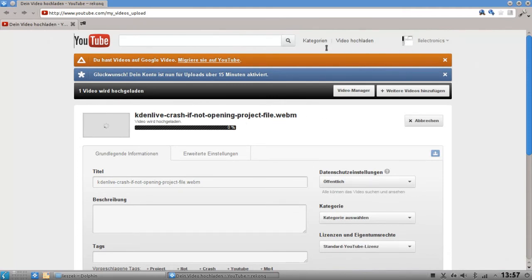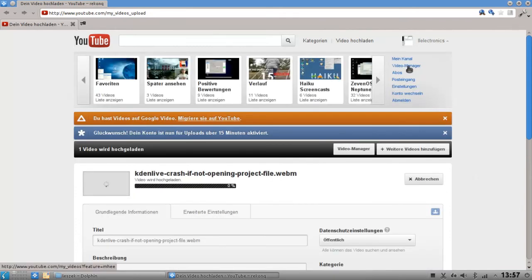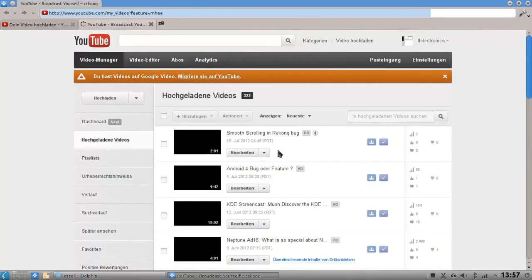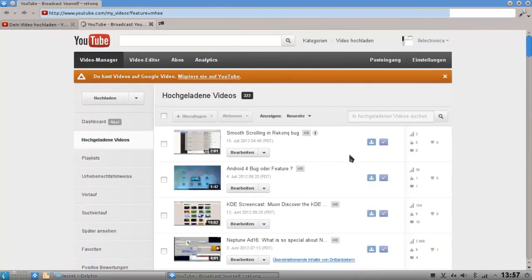By going to YouTube's website, in here the video manager, just take a look here. You can see that it's just simply not in there even after 15 minutes.